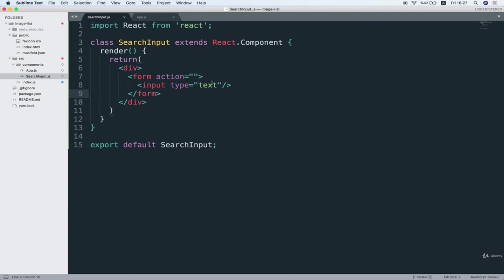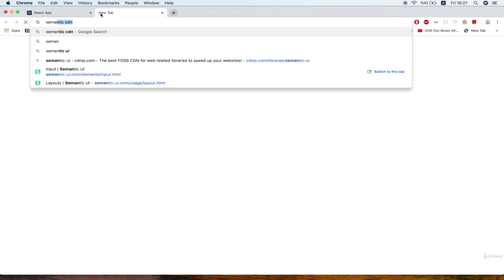All right, so we are going to use Semantic UI as I like to do and I would like you to do to get the hang of it. So, let's flip back over to our browser and search for semantic CDN.